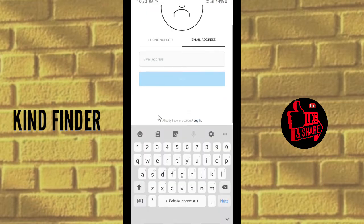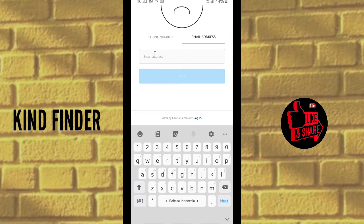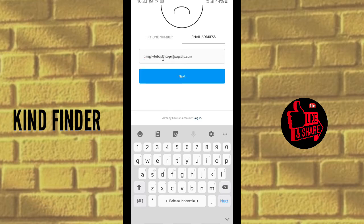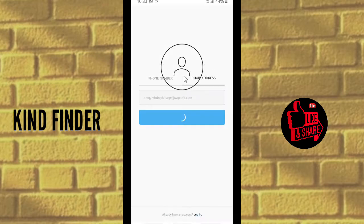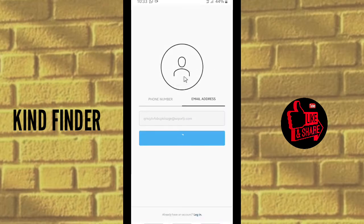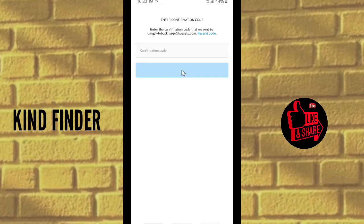Paste the email address into Instagram here, and then tap on Next. Instagram will say to enter the confirmation code that was sent to this email address.